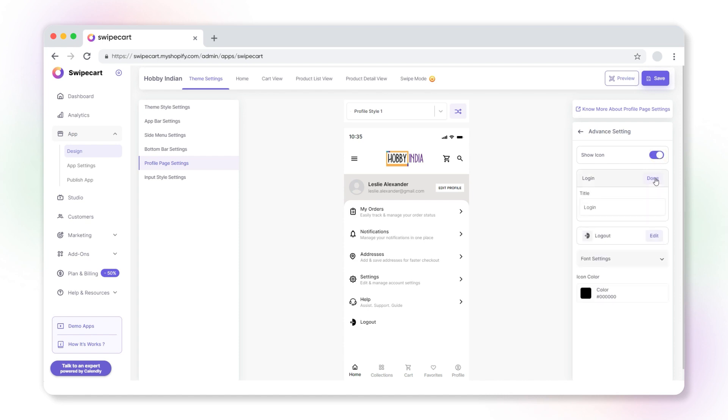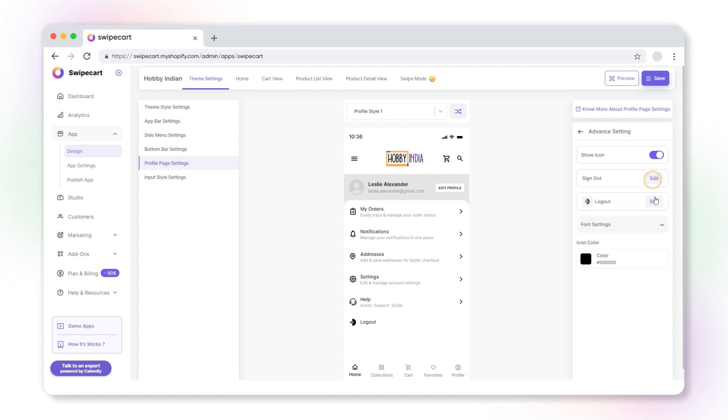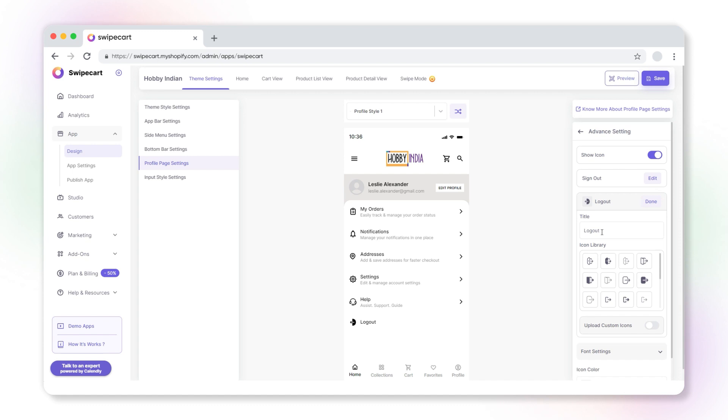To rename the login button, click edit. Here, change the name of the button. To customize the logout button, click edit. Under the title field, change the name.